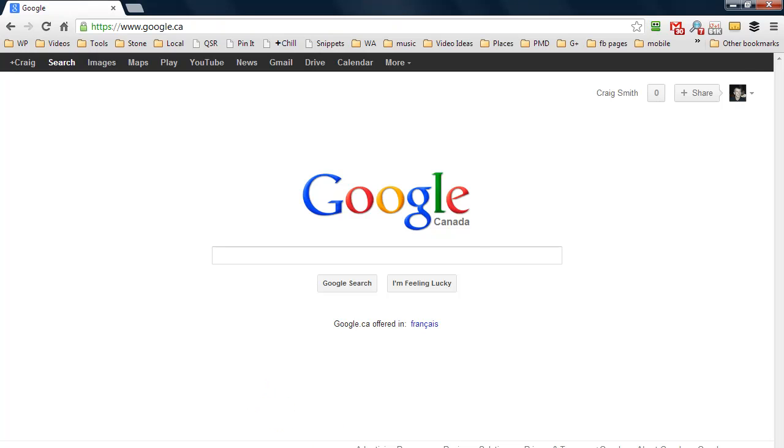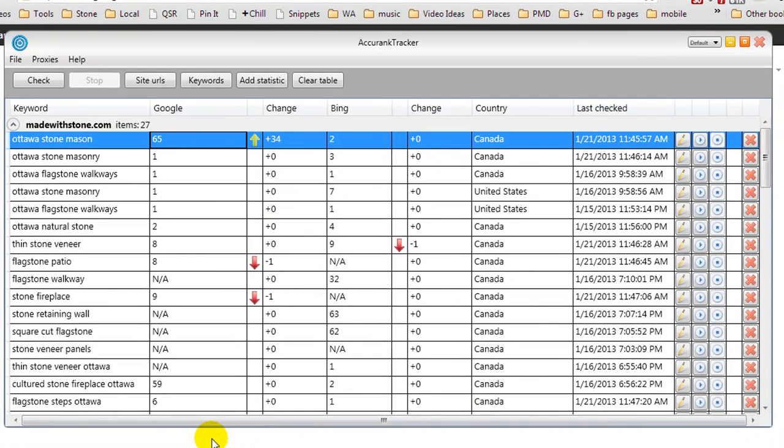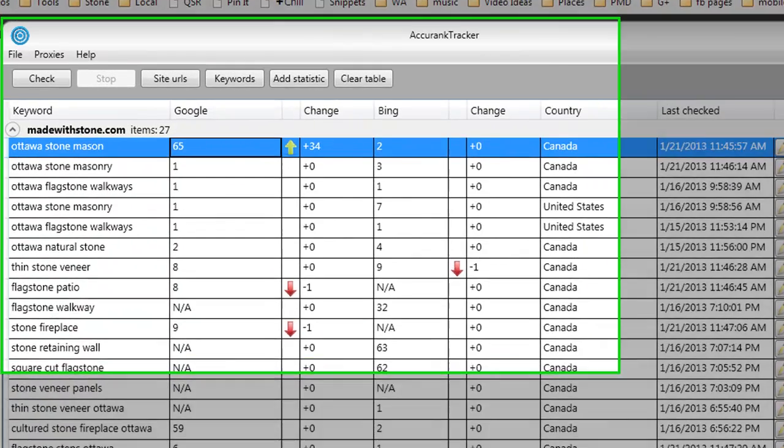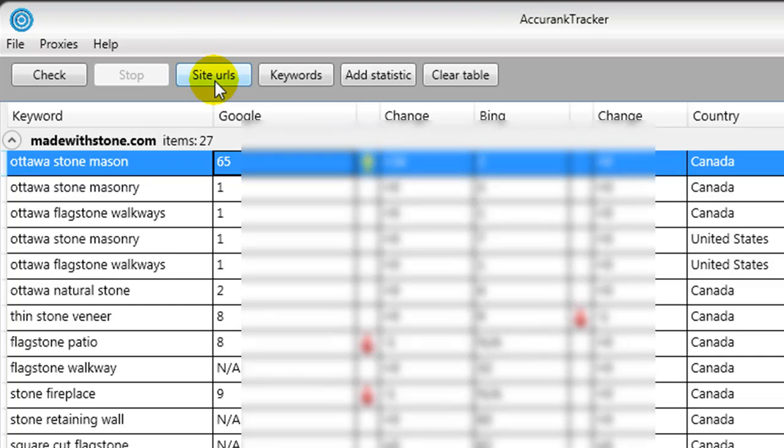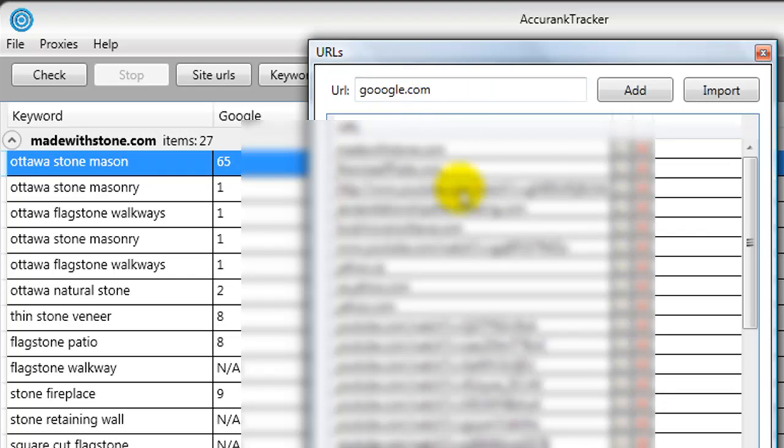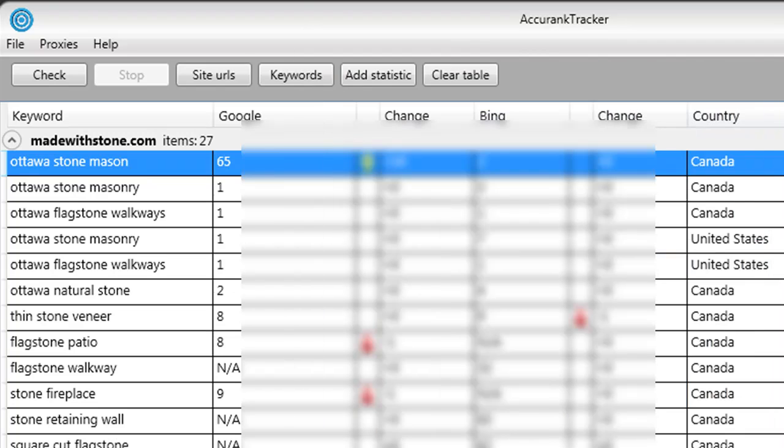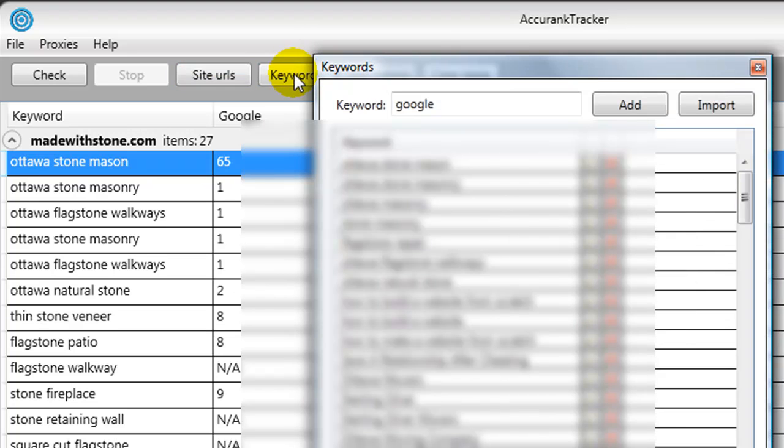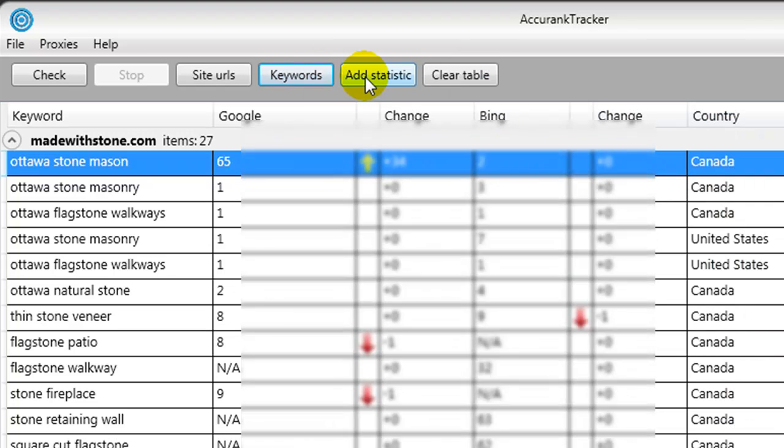I'm going to show you now the AccuRank Tracker software. It's very straightforward. If I want to add a new keyword phrase or URL, I simply come over here and under Site URLs I can click that and enter in the new URL. This can also be like a YouTube video. I just simply click Add and then Close, or I can import a whole list of different URLs. For keyword phrases, it's the same thing. You simply enter in your keyword phrase and click Add and then Close.